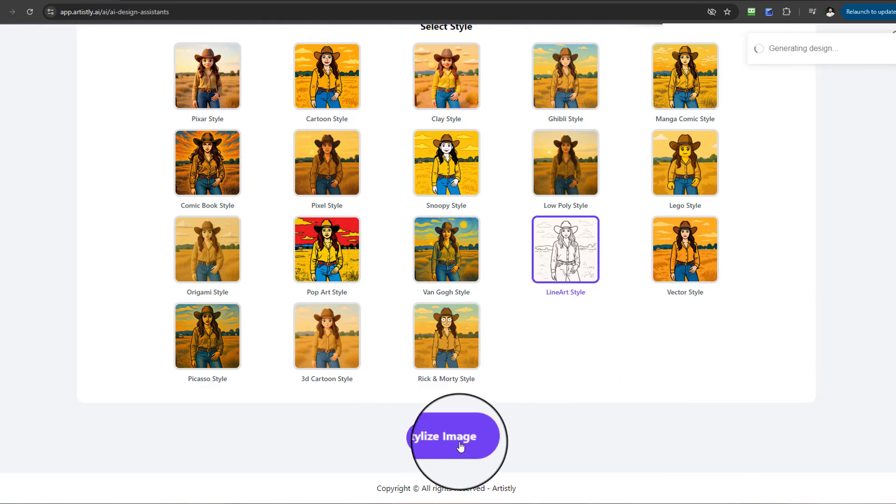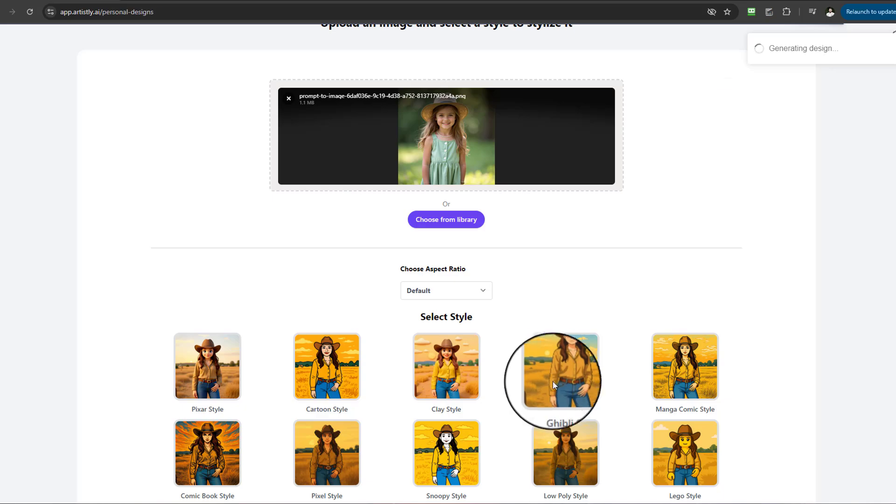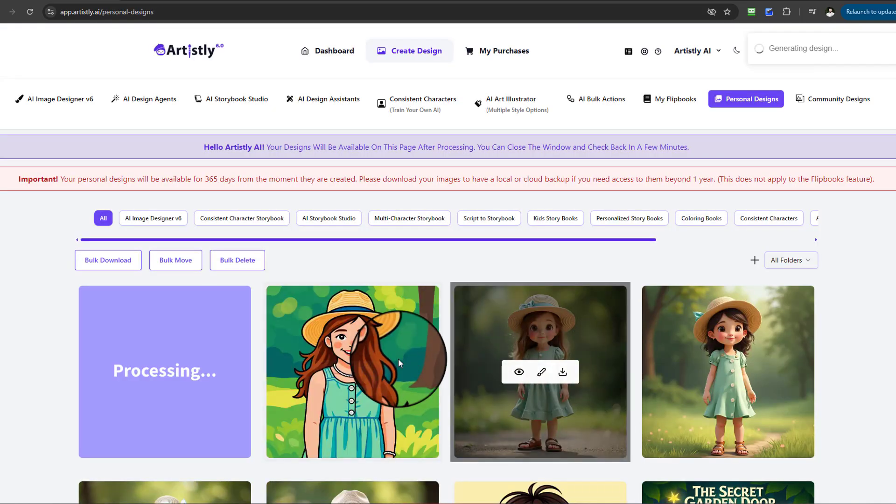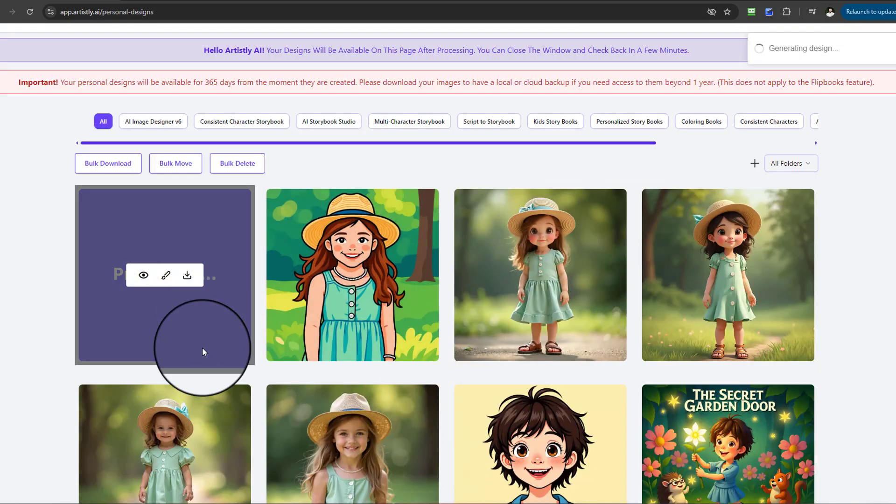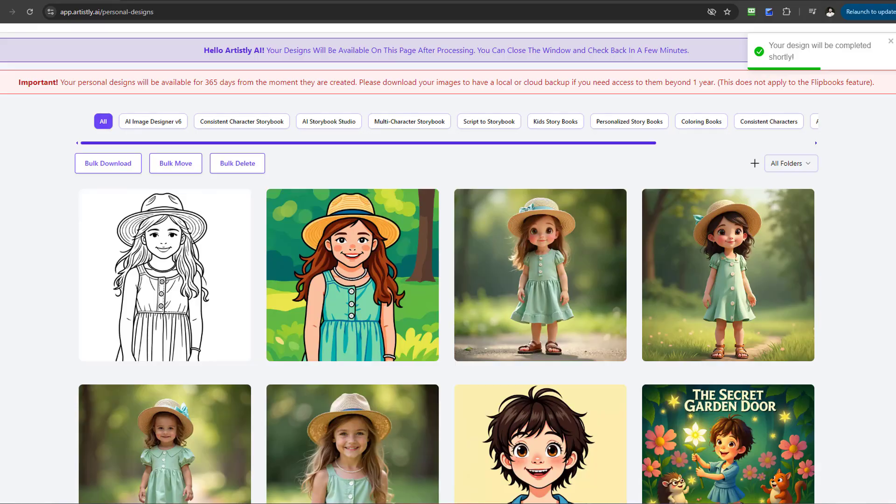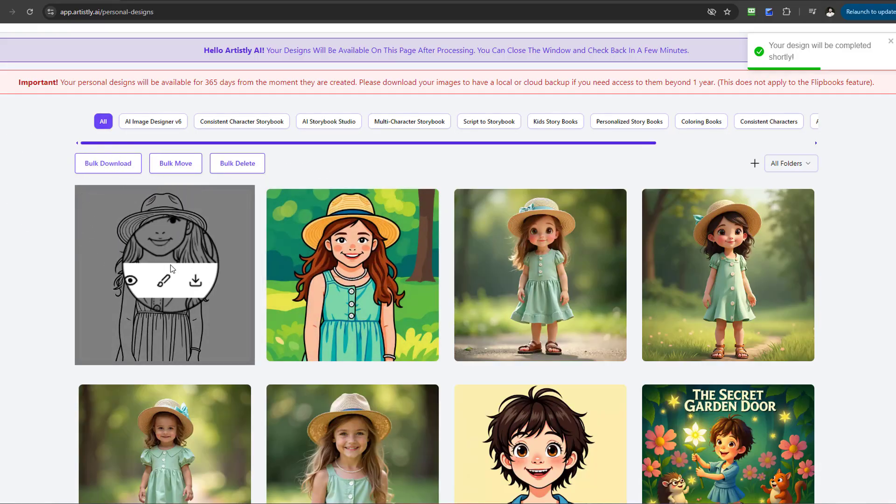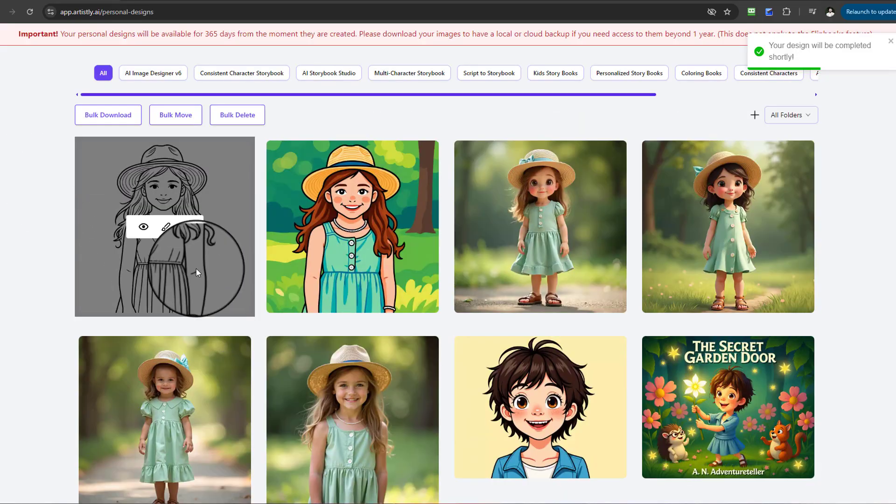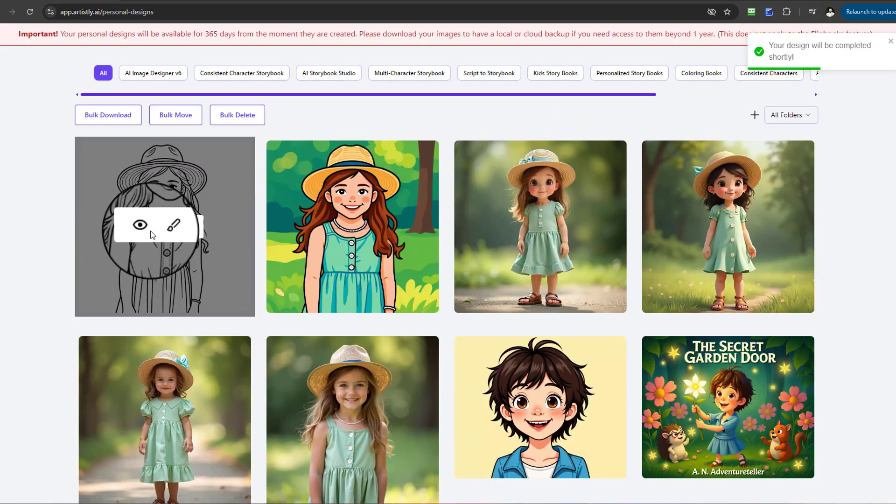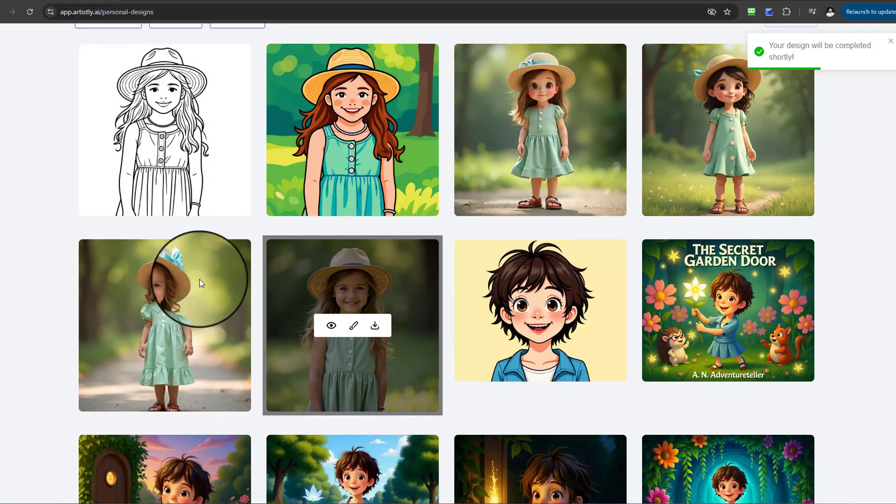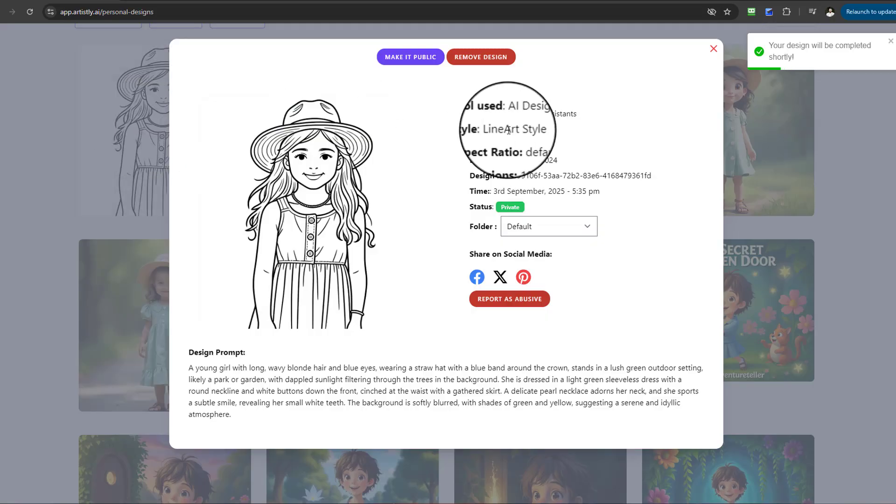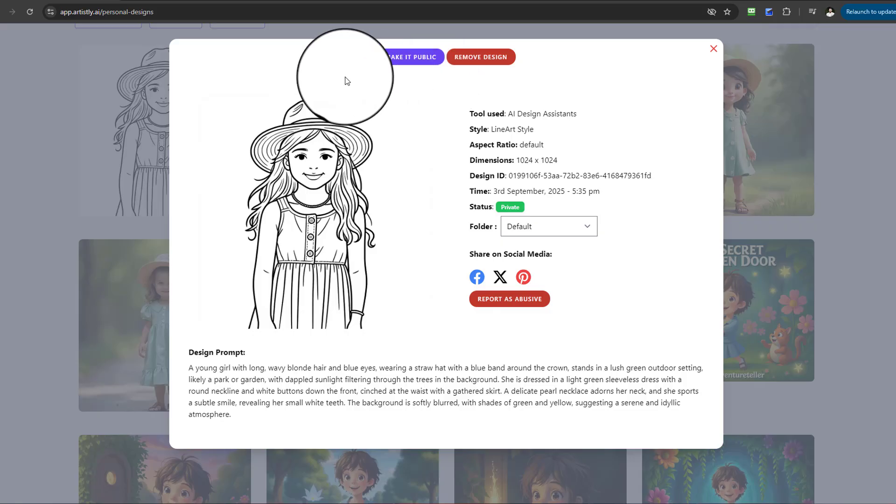Same process: go to your line art style and stylize. We'll give that a few moments and it'll redirect to the Personal Design section where it will be under processing. And just like that, look at that beautiful image that has now been converted into a coloring page.